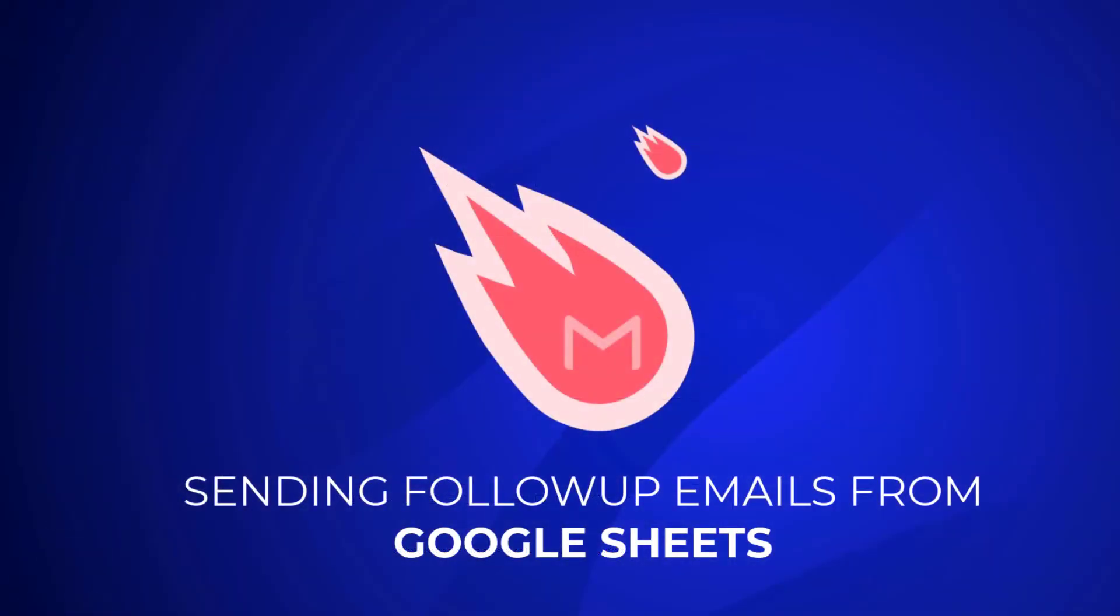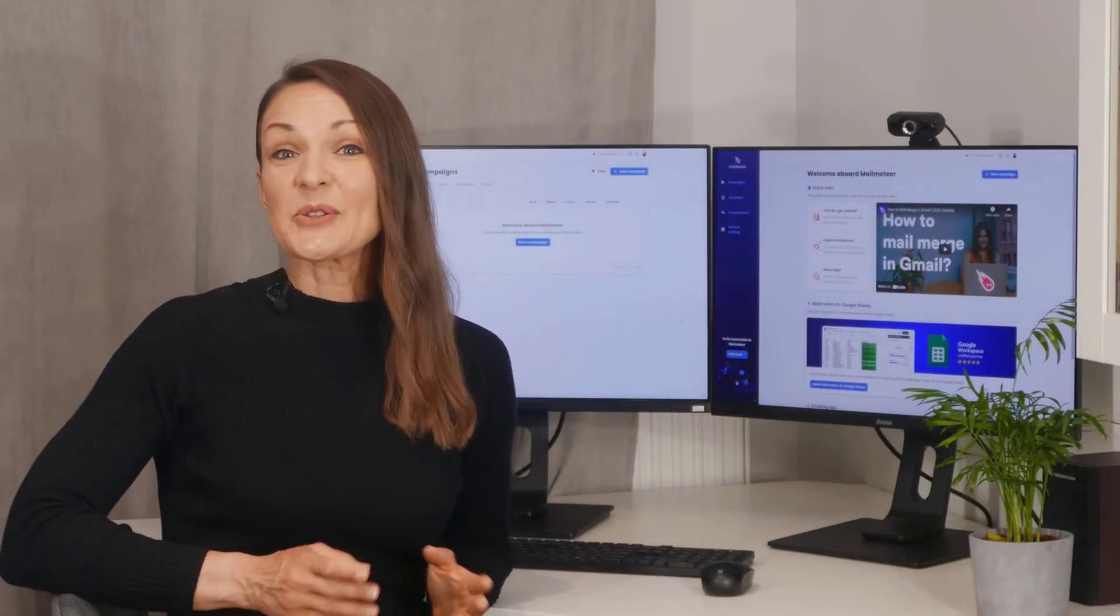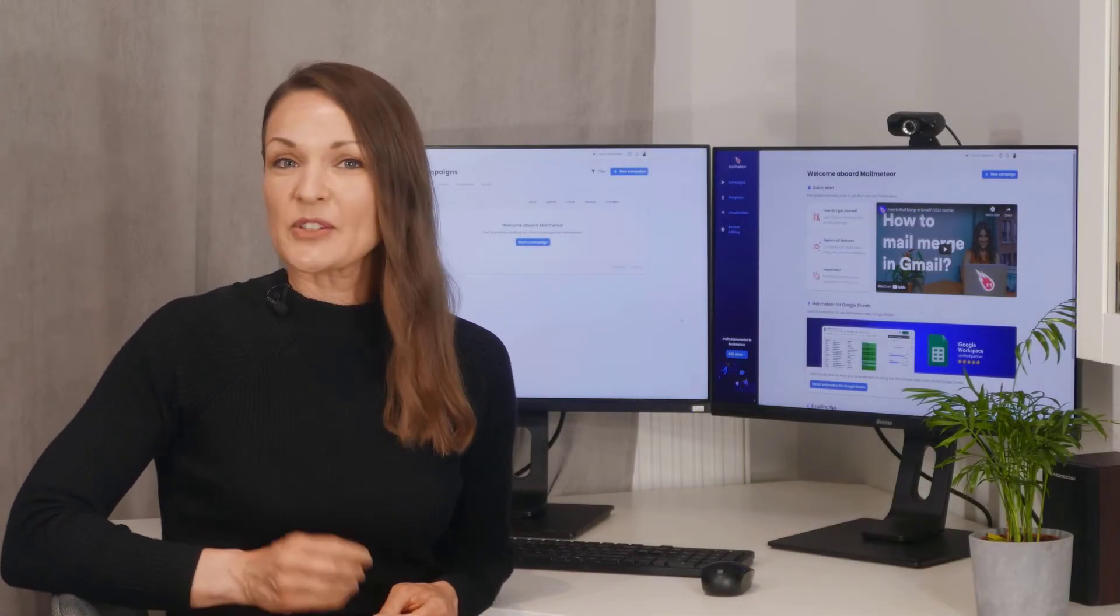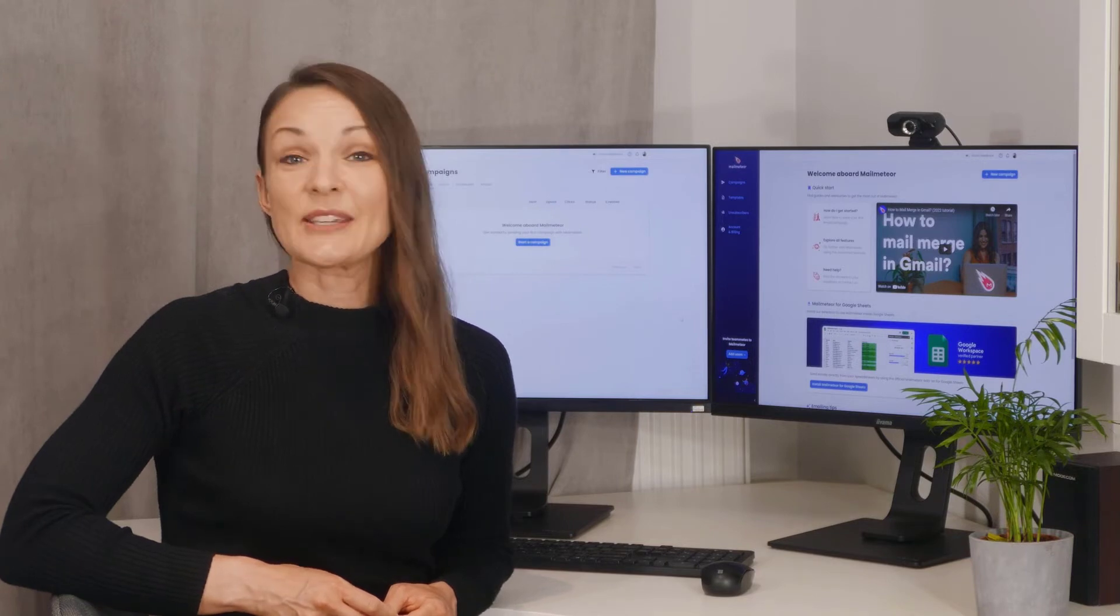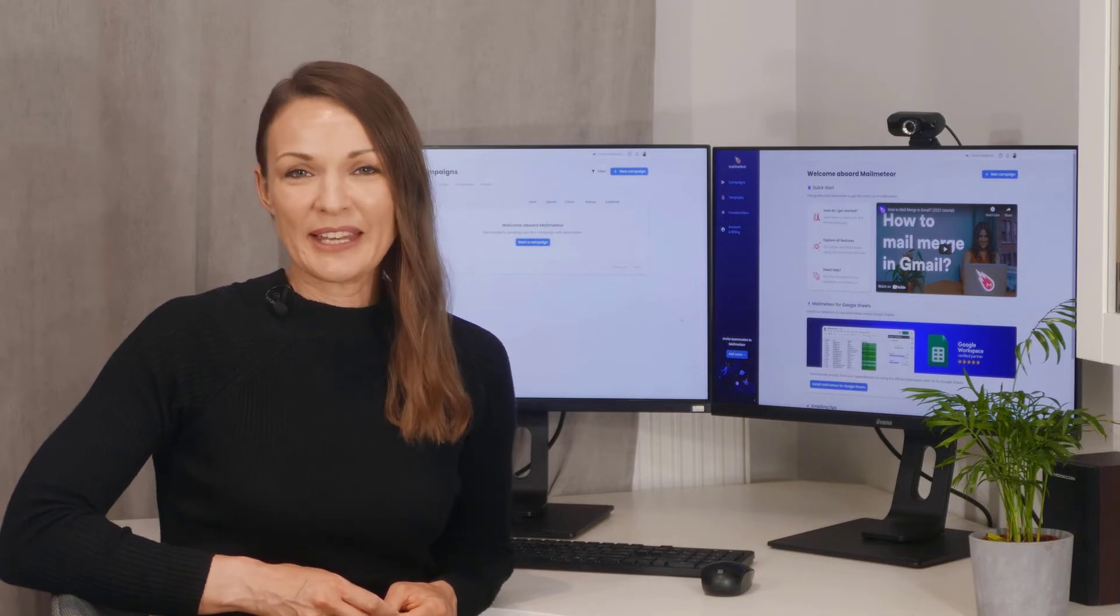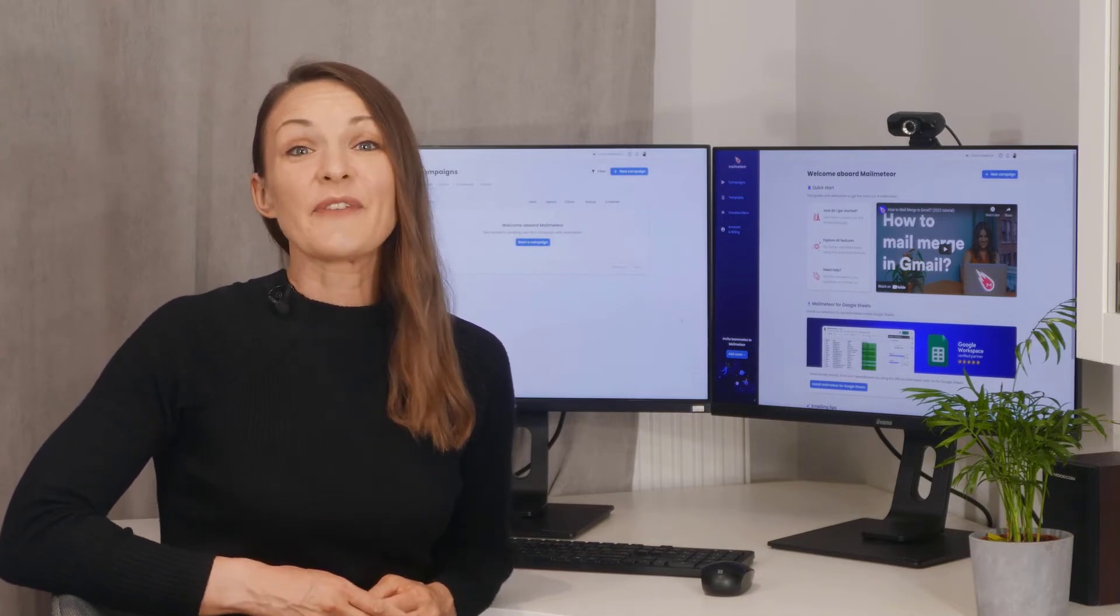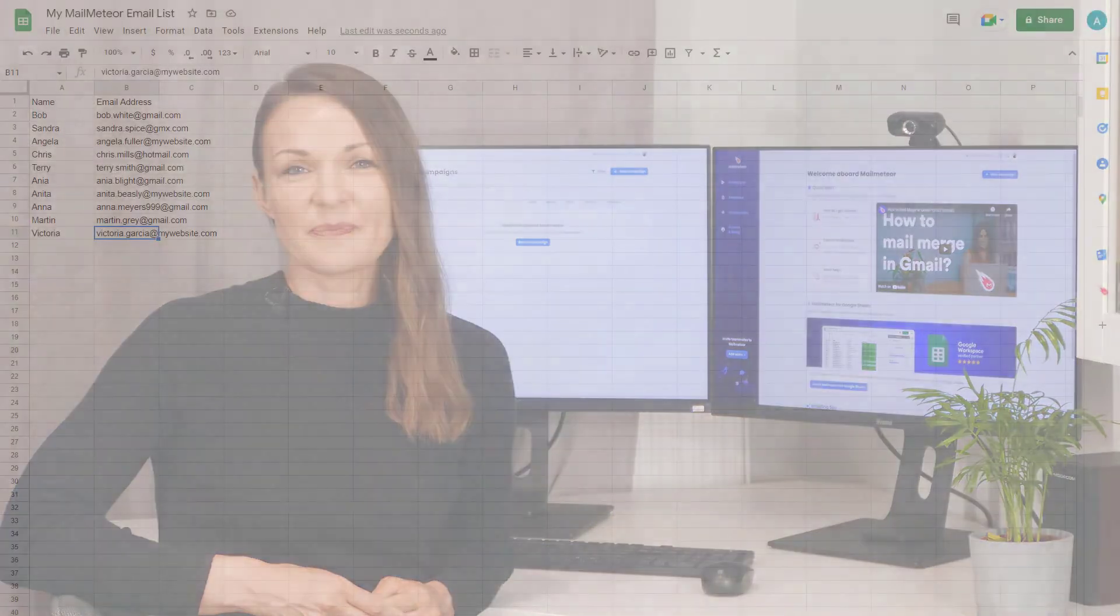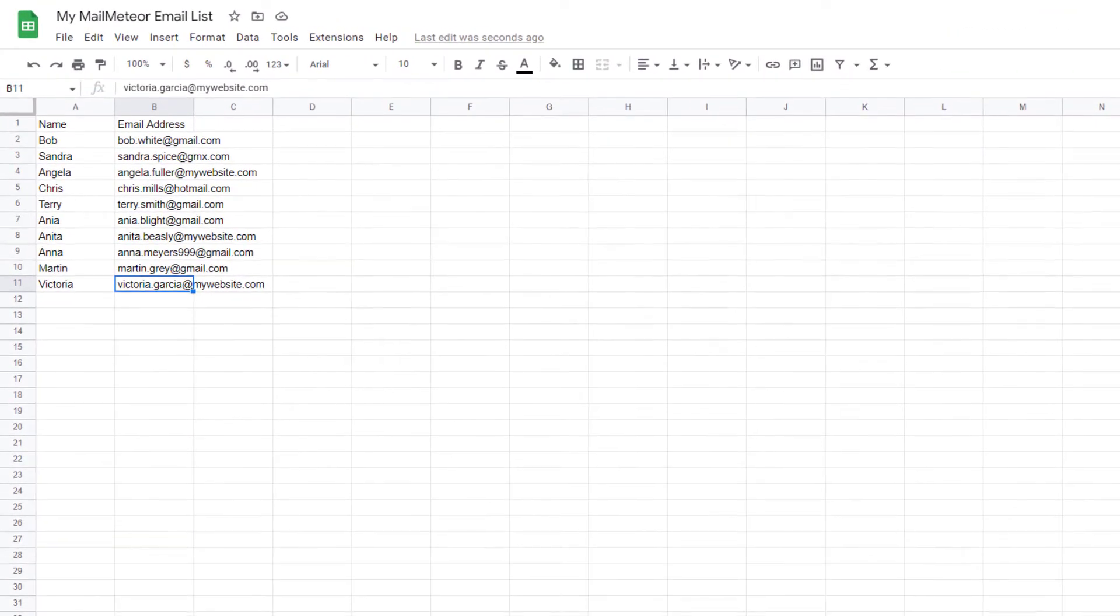Sending follow-up emails from Google Sheets. You can also send auto follow-up emails right from within Google Sheets using MailMeteor. The installation link is available in the description below. Simply create your address list in Google Sheets.